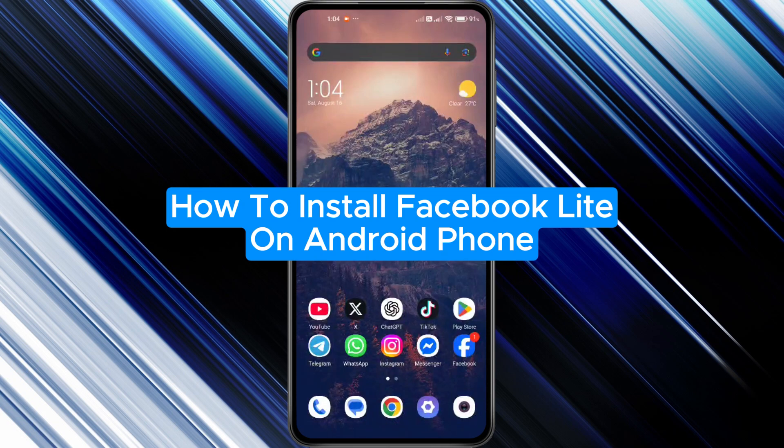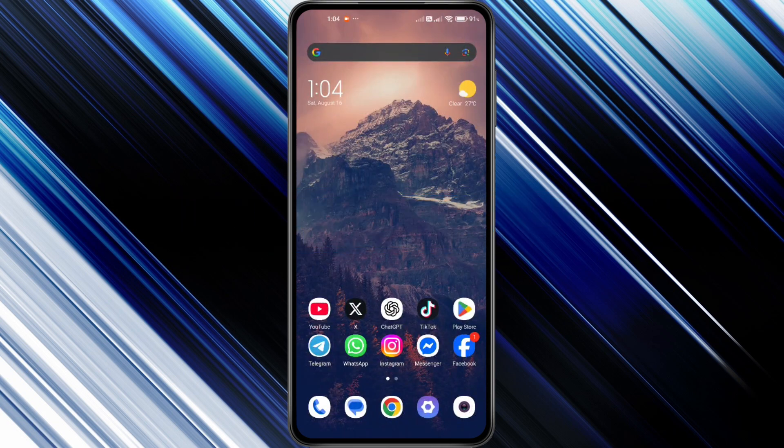How to install Facebook Lite on Android phone. Hey everyone! In this quick tutorial, I'm going to show you exactly how to download and install the Facebook Lite app on your Android phone. It's super easy, so follow along step by step. Alright, let's get started.